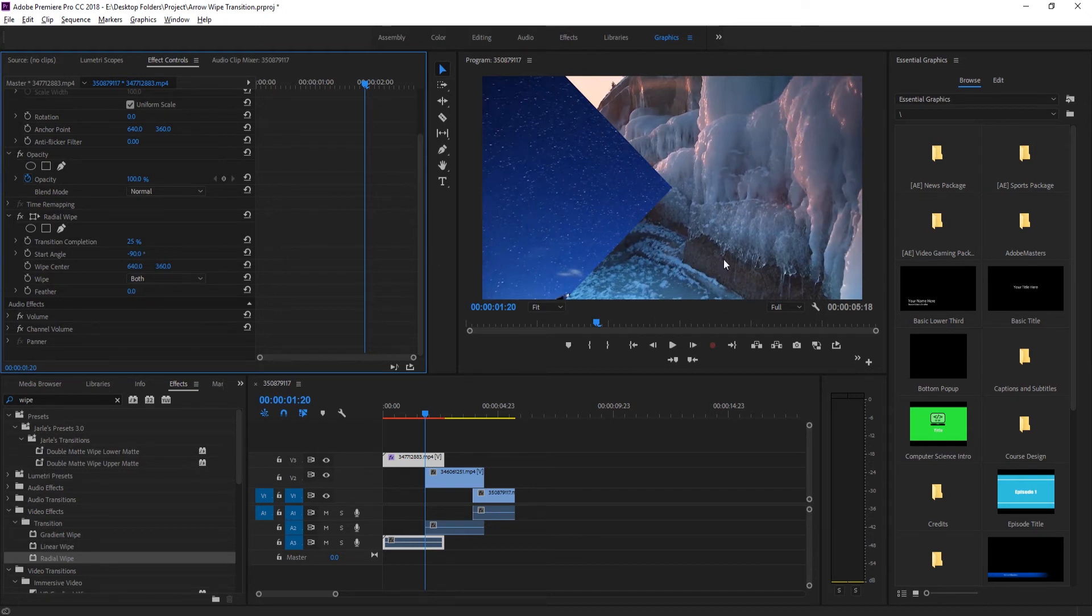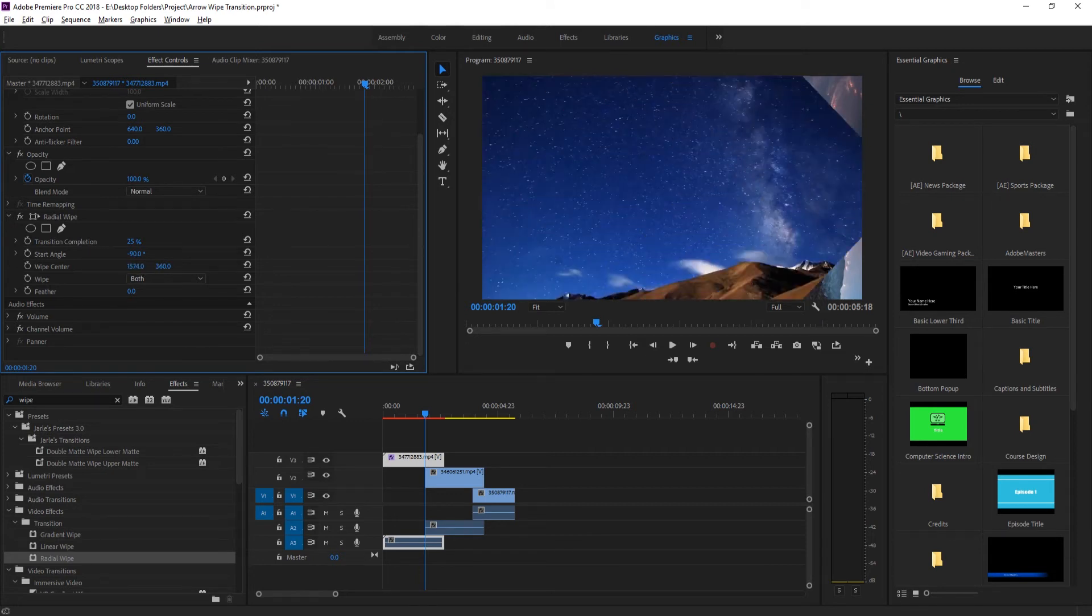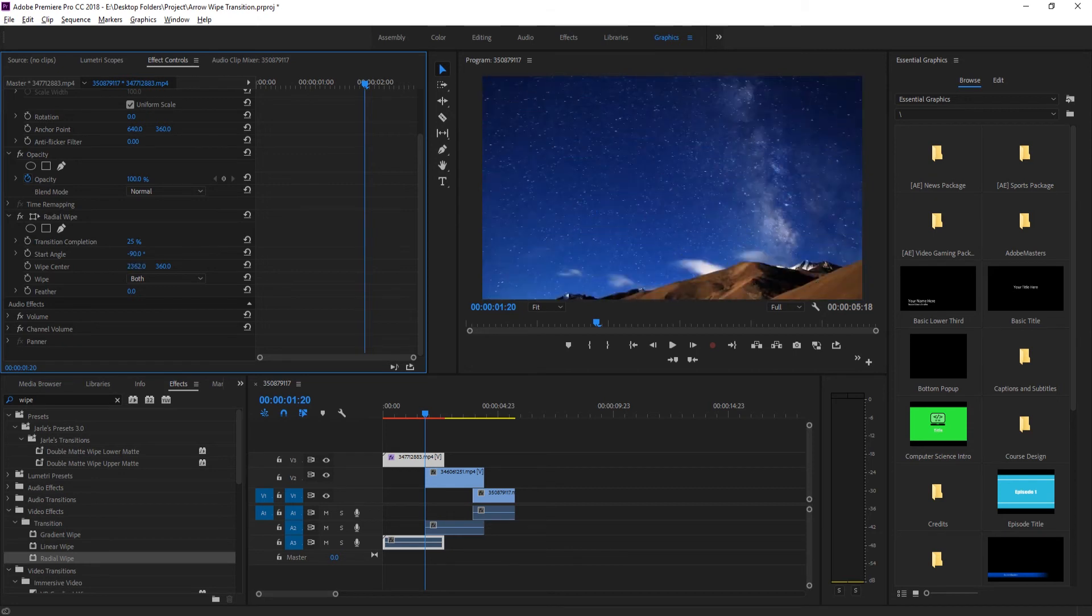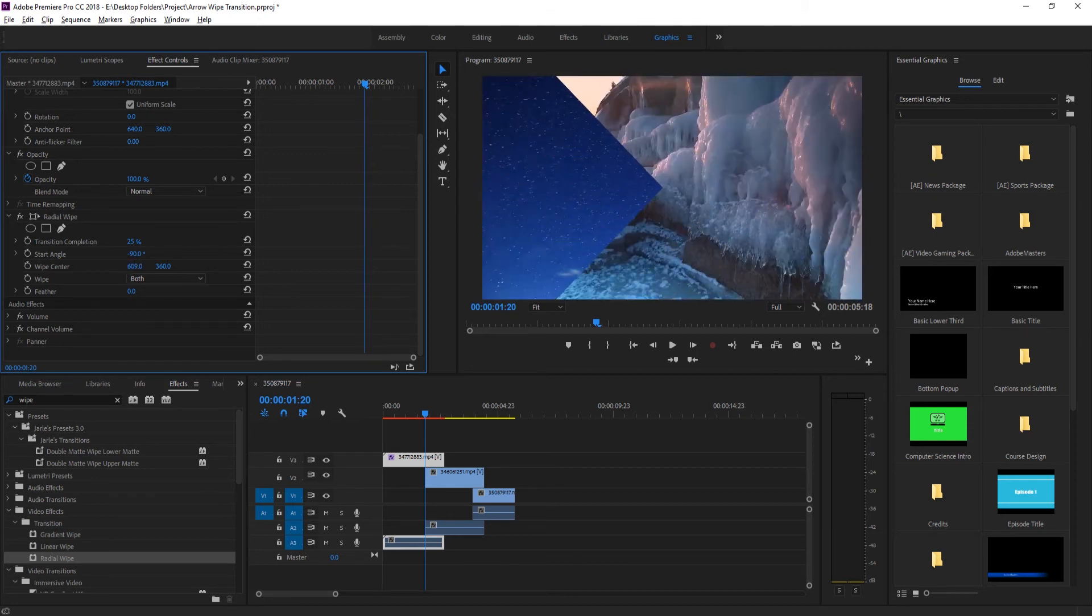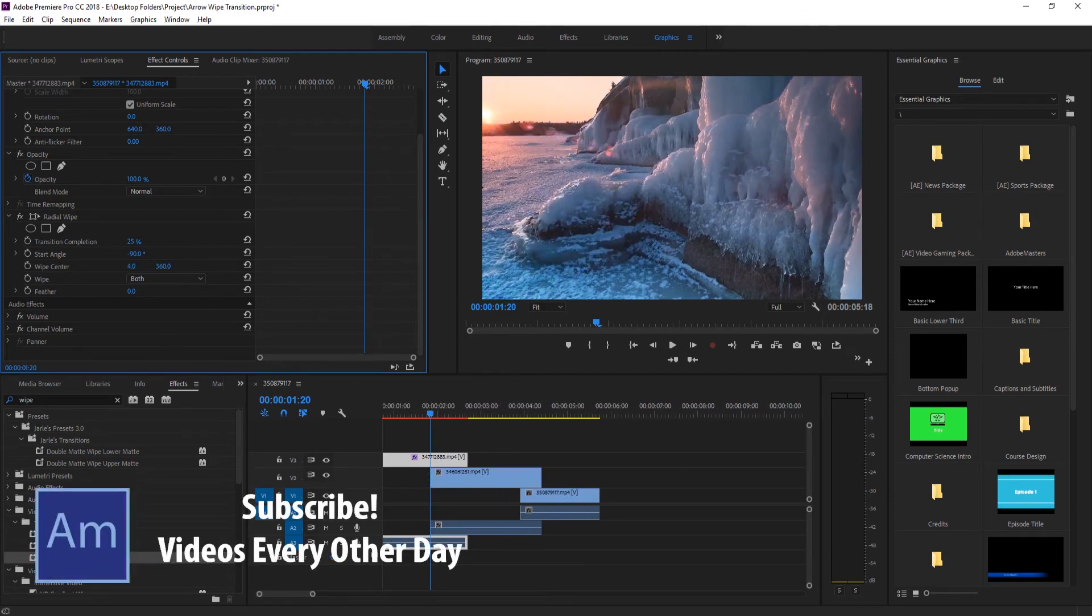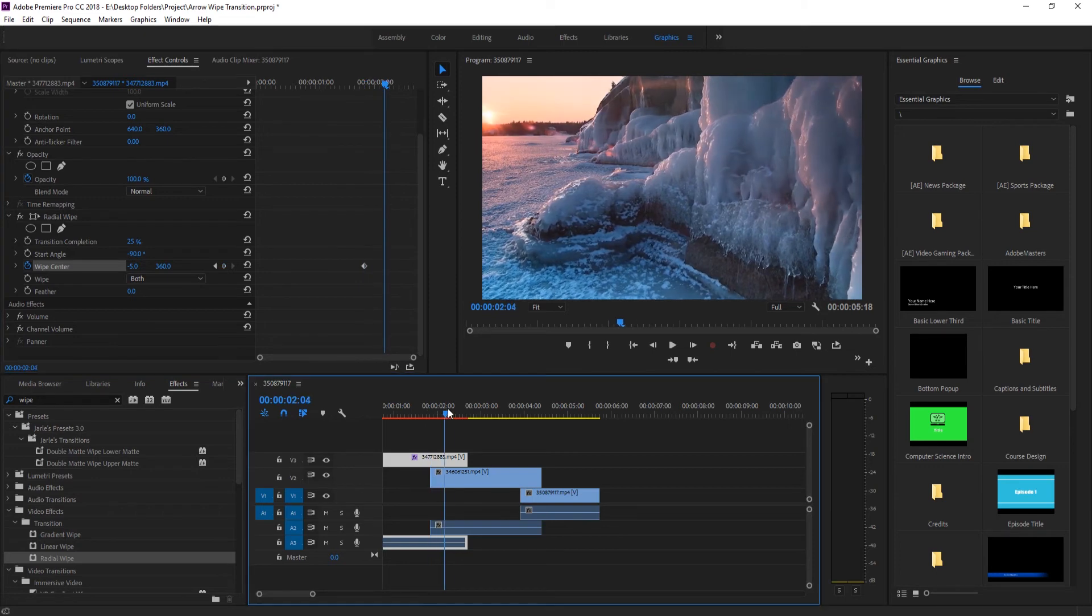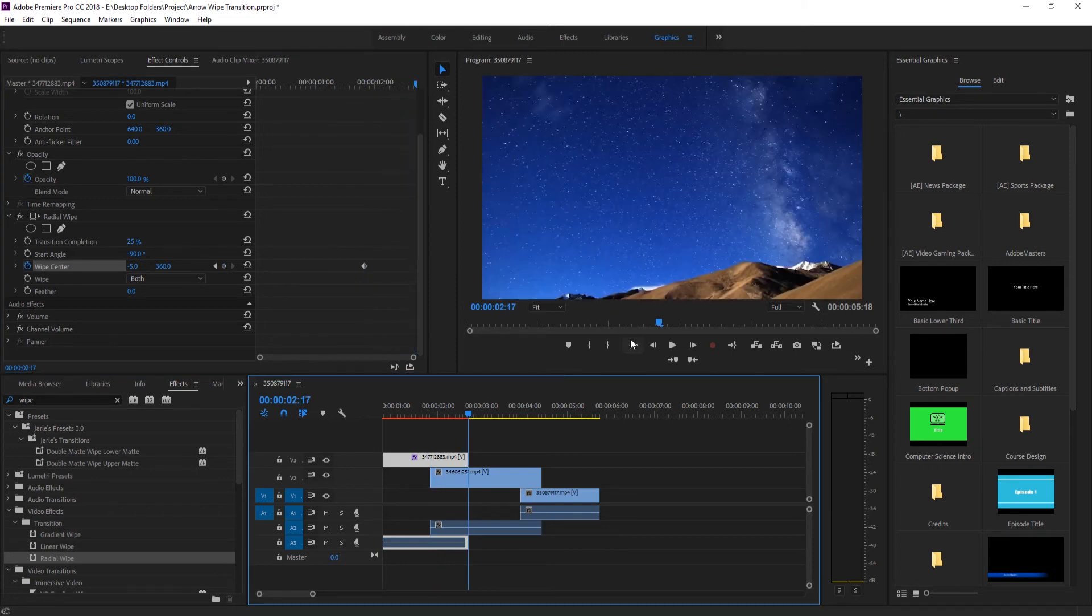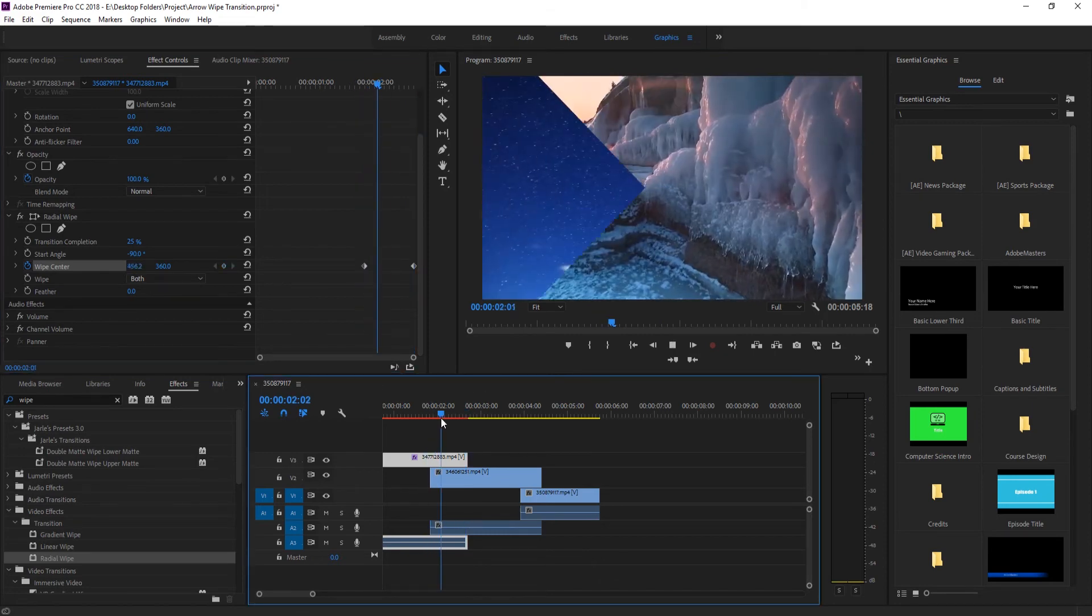Now that we have this control, we can then take the wipe center and we can move it up or down, or in this situation what we want to do is move it left to right. Now we can animate our actual effect right here. We'll take the point where it starts, which is right where we're at right here. We're going to move the wipe center right off screen, click on the toggle animation keyframe button over here, and then move to the very end of the clip right here and make it go all the way across. Now we've created the arrow transition.